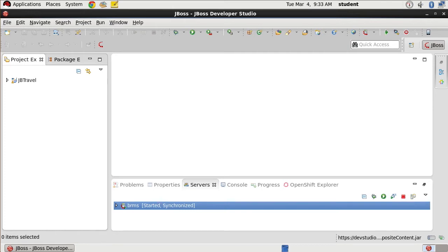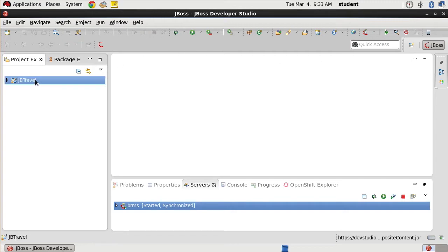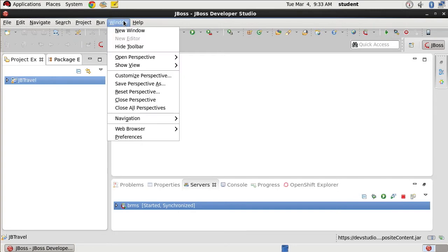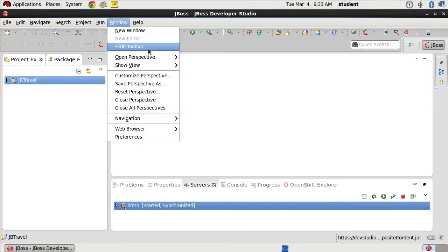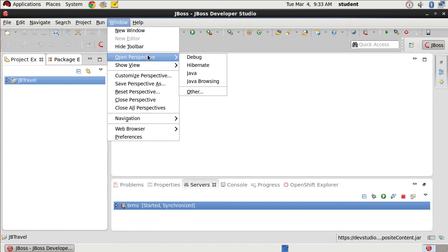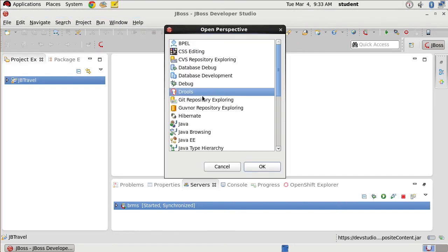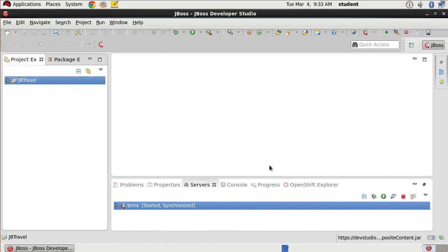As you can see, we have our JB travel project already here in JBoss Developer Studio. We're going to open it in the Drools Perspective by going to Window, Open Perspective, Drools.